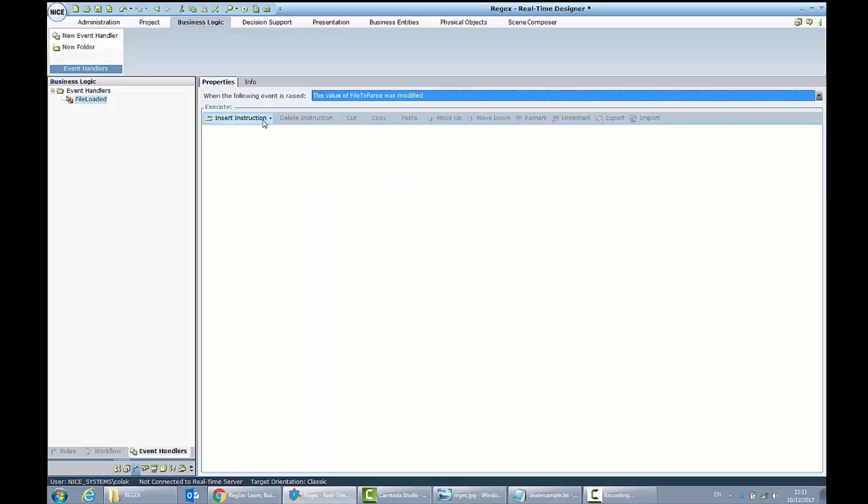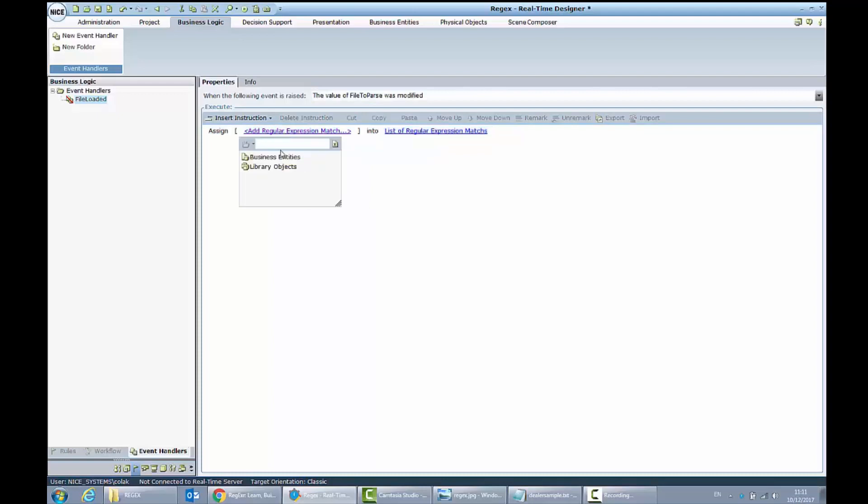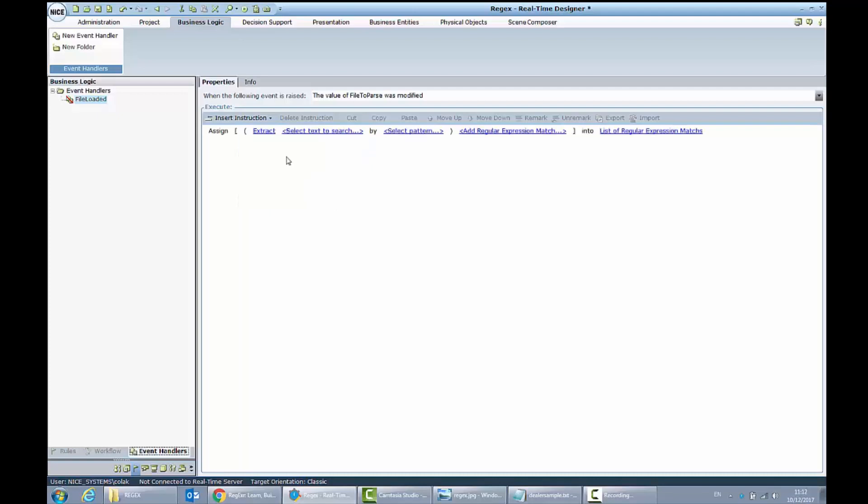Assign to my list of matches. I will use library objects, regular expression, extract text segments by pattern.